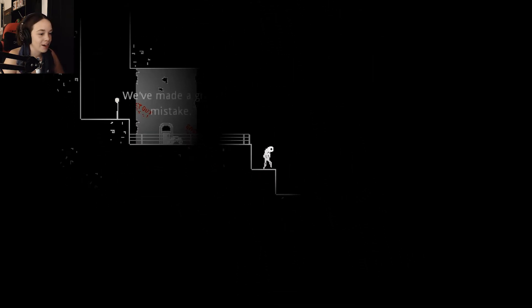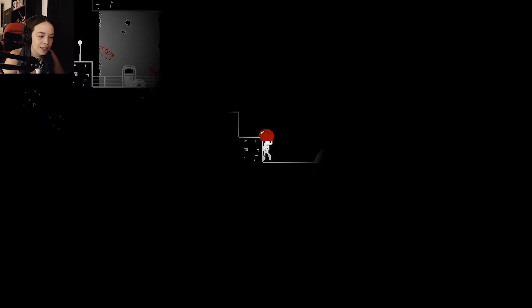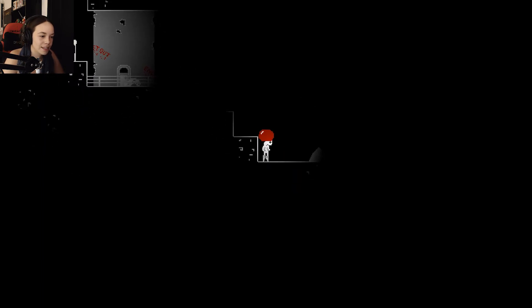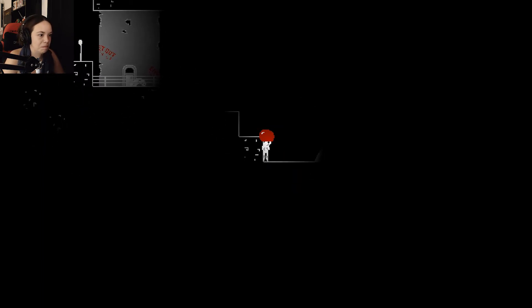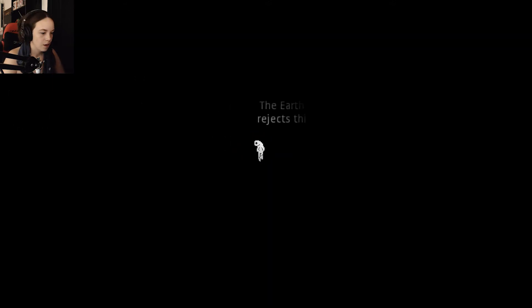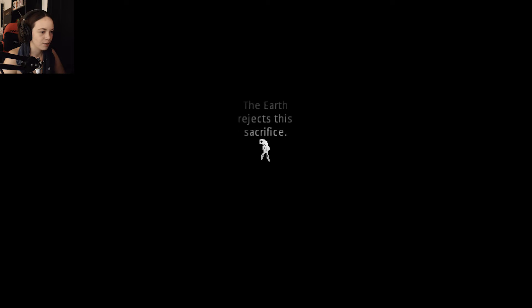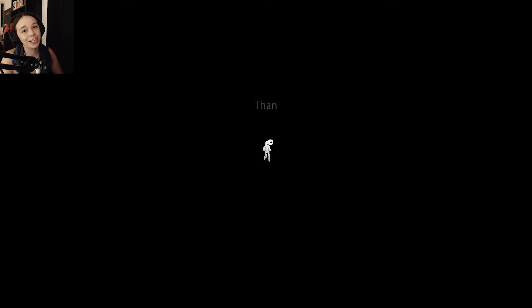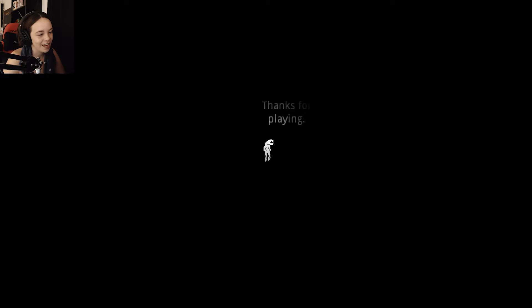We made a grave mistake. Okay. I think that's the only thing I missed. I have a hat. I have a sweet ass red bubble hat. Hell yeah, dude. Okay. I'm back down here again. The earth rejects his sacrifice. I'm still not good enough. I don't think I'll ever be good enough. Thanks for playing. And I can't go this way.